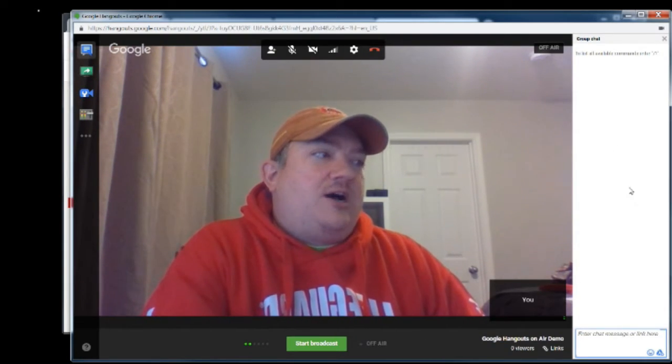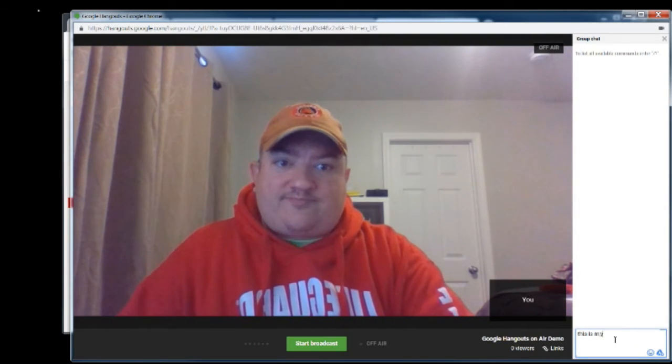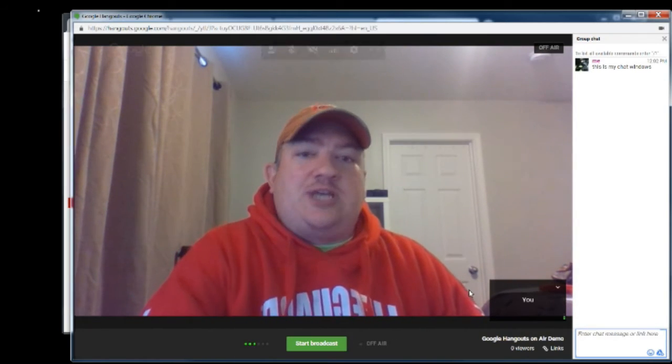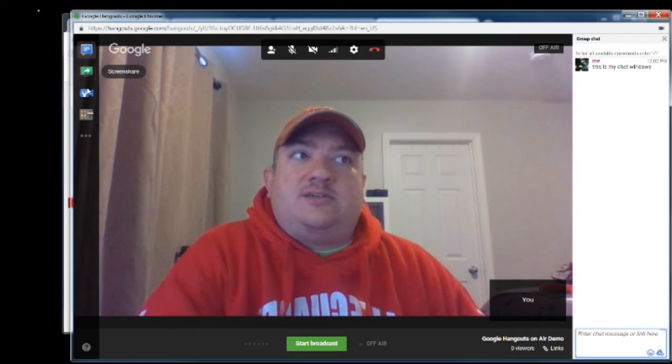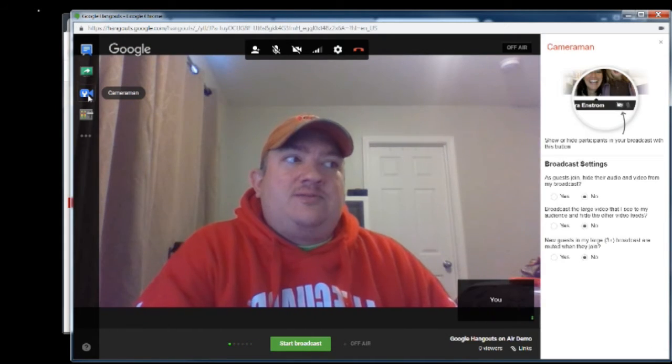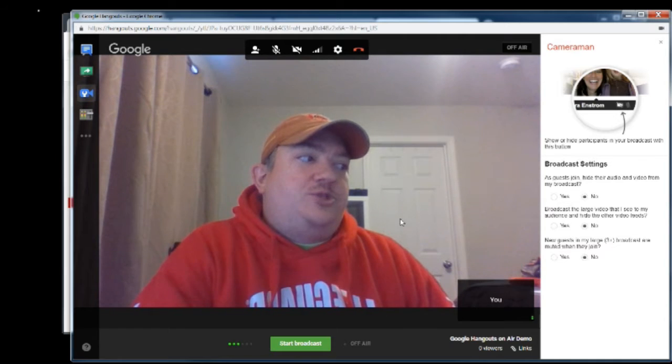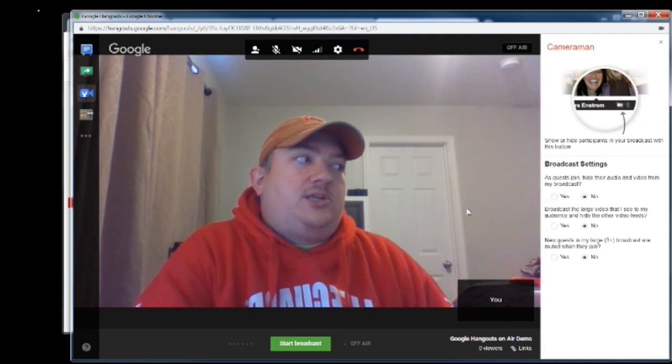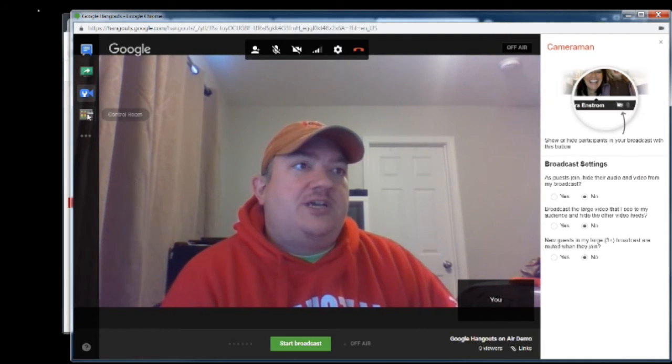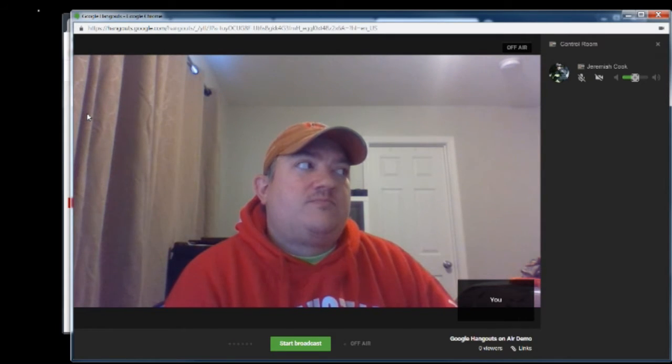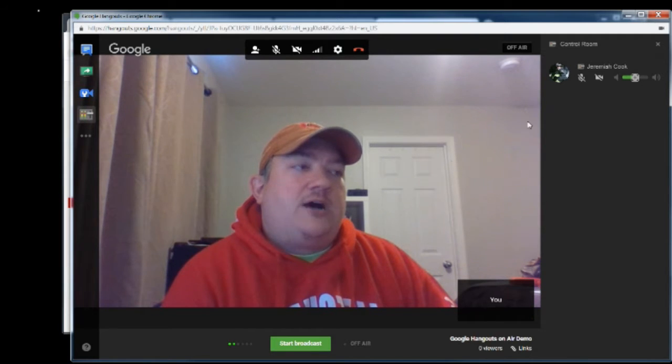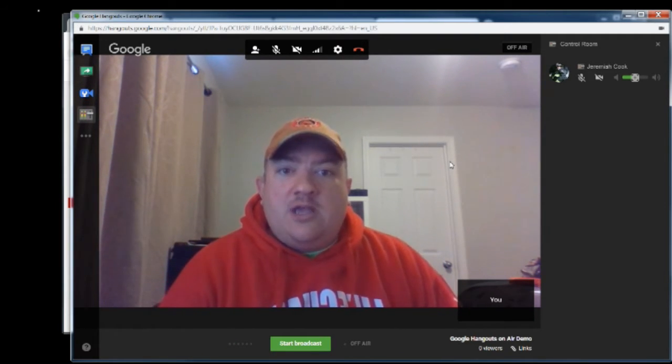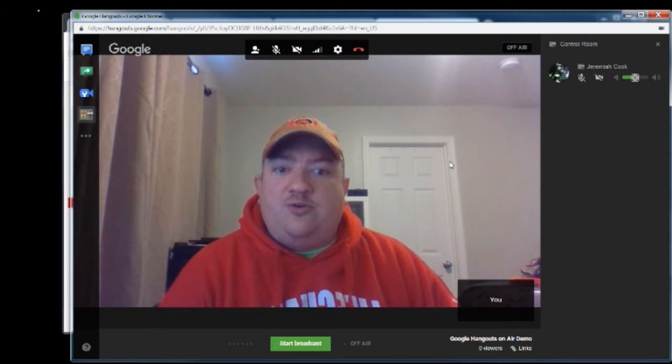If you look off to the side here, this is my chat window. So you can chat to people in the live session. You can go to camera man, which shows you a list of everyone that's in your hangout. So you can toggle back and forth between all those different video feeds as well. So I encourage you to get in and play with this and figure out what you can do with it.